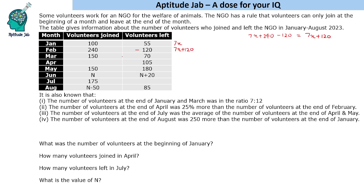Similarly, 150 join and 70 leave in March, so it increases by 80, making it 7x + 200. Given the ratio is 7:12, this equals 12x. So 5x = 200, which gives x = 40. This means the value at the end of January is 280, at the end of February is 400, and at the end of March is 480.